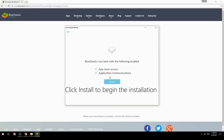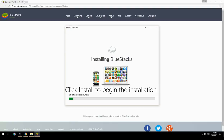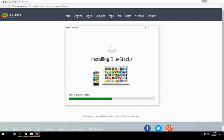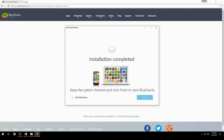Click Install to begin the installation. Once complete, keep the option checked and click Finish to start BlueStacks.